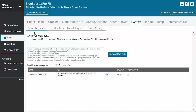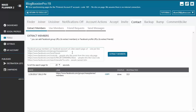You have: Extract Members, Use Members, Friend Requests, and Send Messages. Let's start with the Extract Members tab. From this tab you can add the Facebook group URLs where you want to extract the members from, or the Facebook profile URLs where you want to extract friends from. In this box you will see all the sample Facebook URLs that you can add and extract members from.